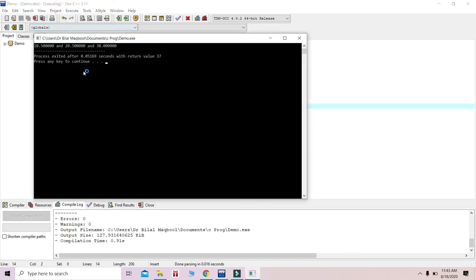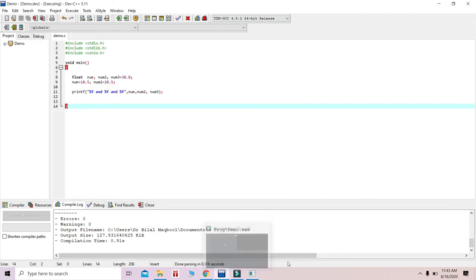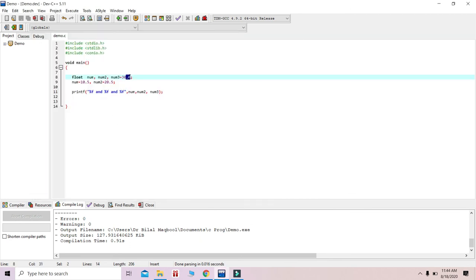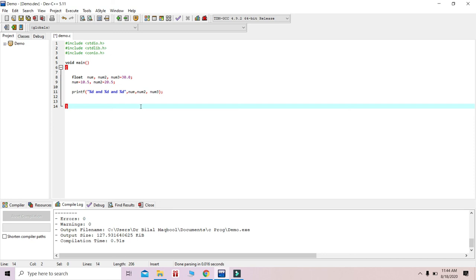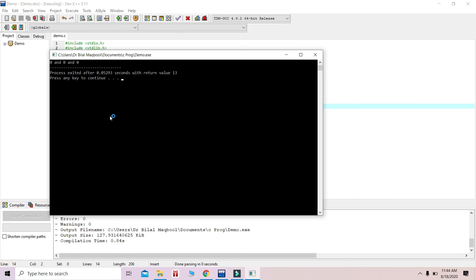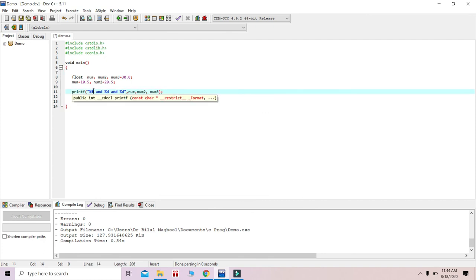If we compile and run with float values such as 10.5, 20.5, and 30.5, it will display ten point five zero zero, twenty point five zero zero, and thirty point five zero zero. If we mistakenly use %d instead of %f for float values, it will not show a compilation error, but the fractional part will get truncated and will not be displayed properly. So we must use %f for floating point variables.